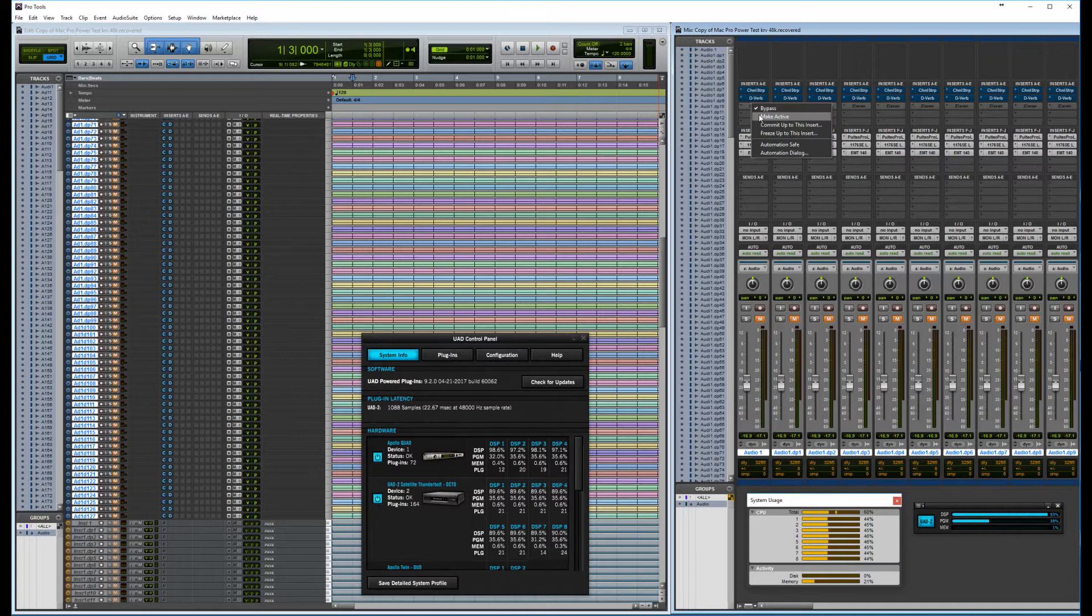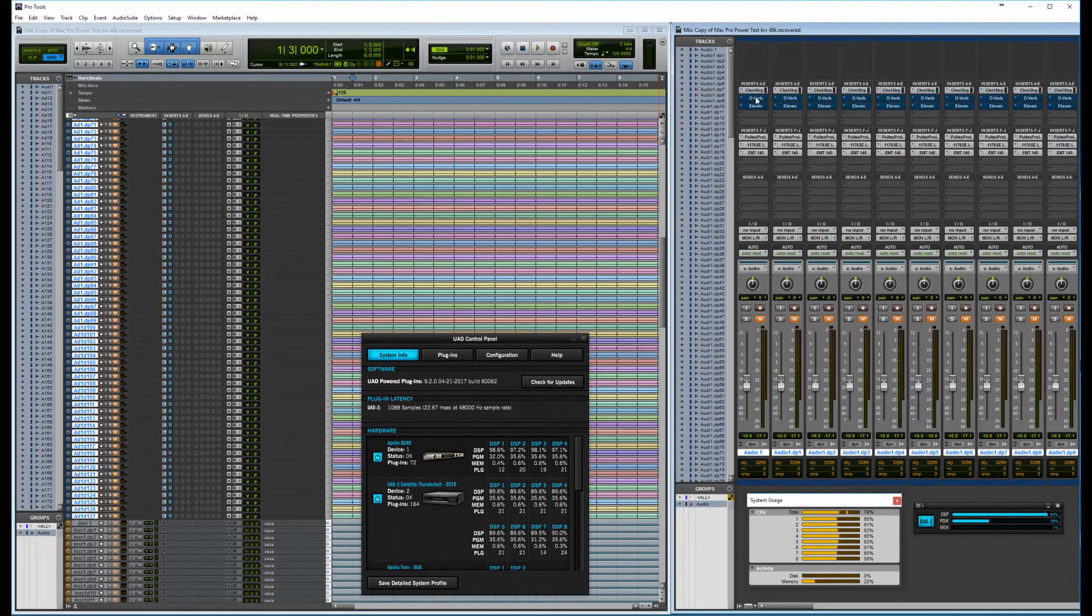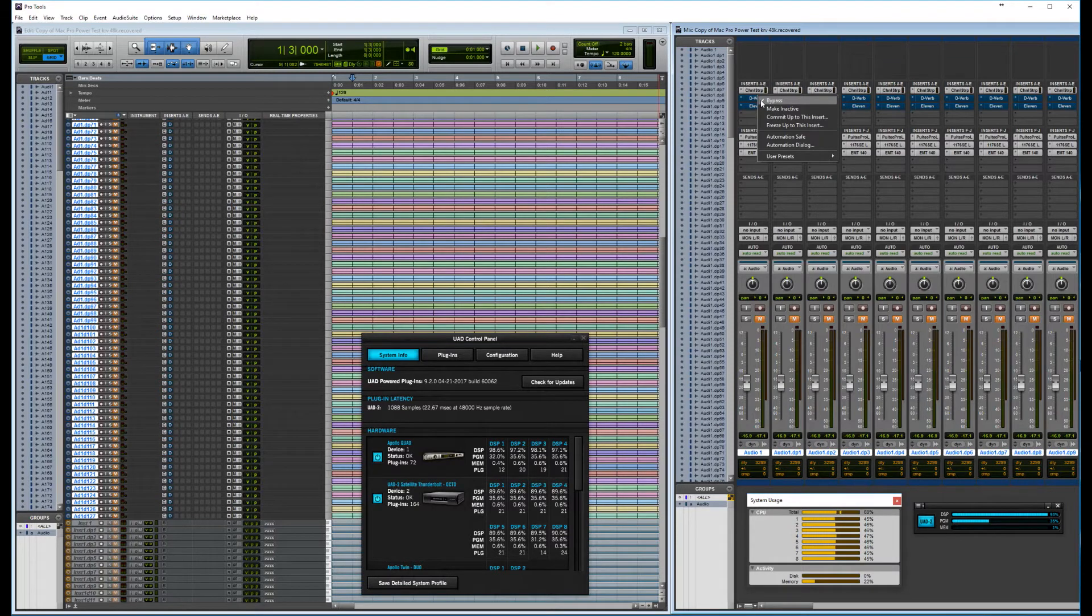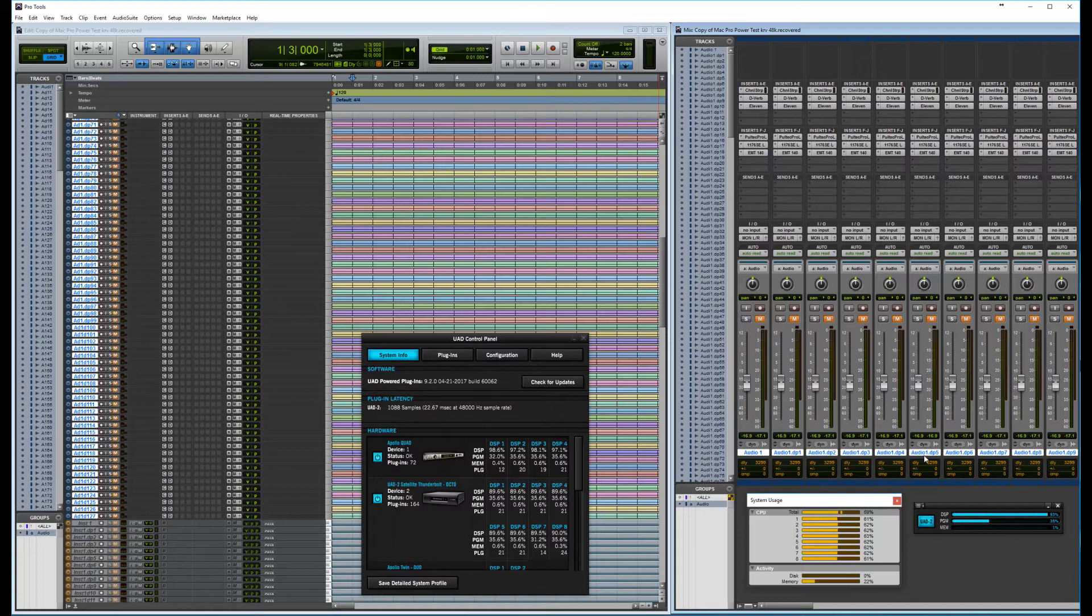So enable that one. And, of course, we are going to take them out of bypass, and the Dverb, and the 11. And let's try and run it.